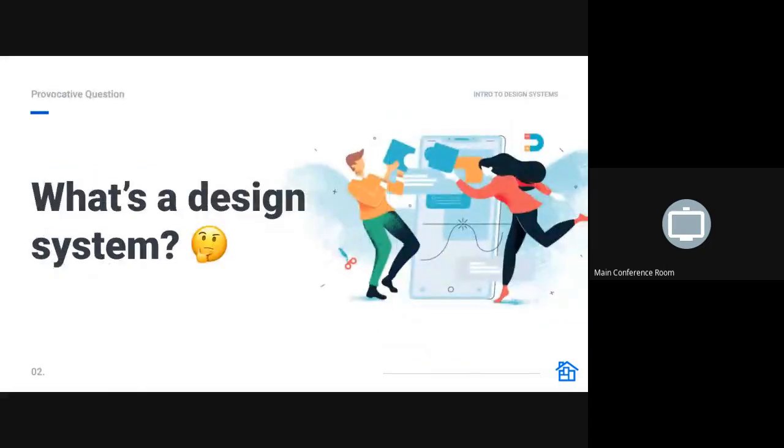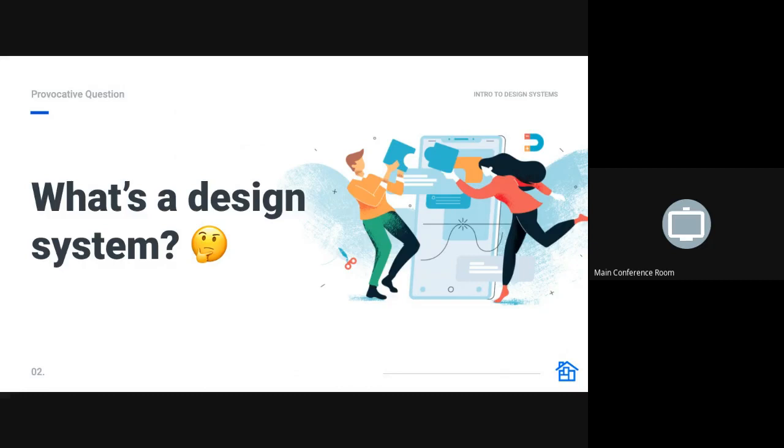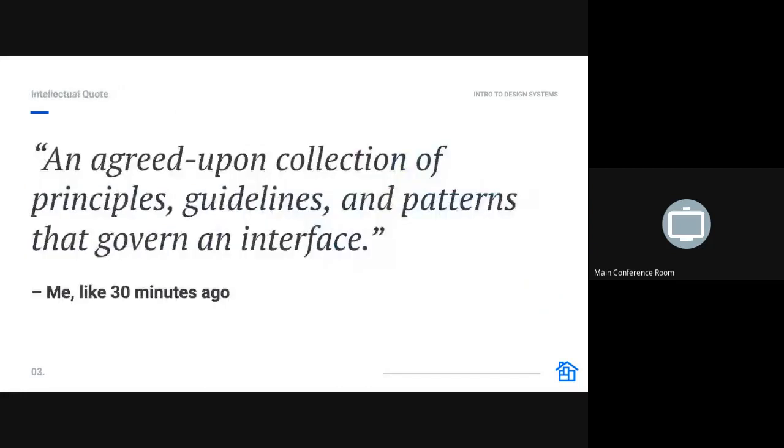So the first question I'll address is what a design system is. Has anyone here worked with Apple human interface guidelines or material design? That's a form of a design system, or Bootstrap, or choose your favorite implementation framework of the day. Here is a very sage and important quote that says an agreed upon collection of principles, guidelines, and patterns that govern an interface, which is something that I made up about 30 minutes ago, but I think it's pretty true.